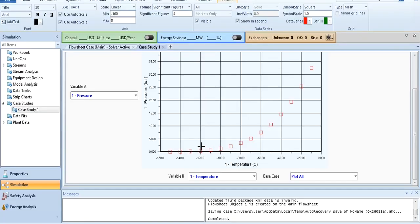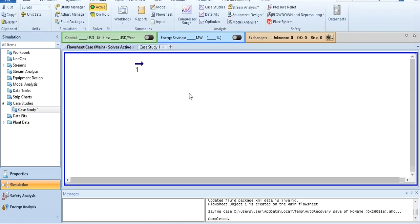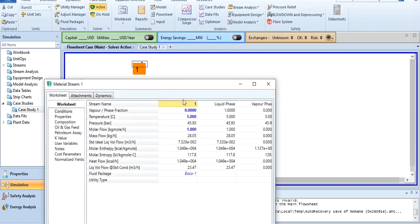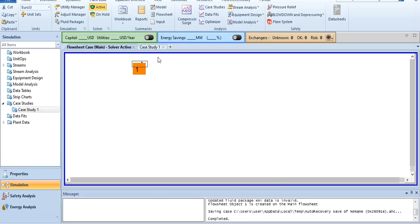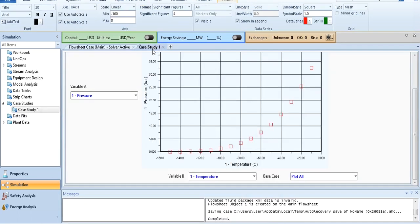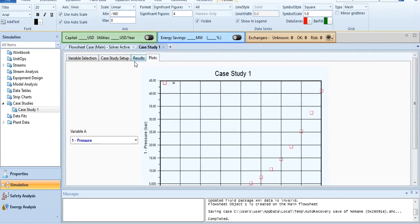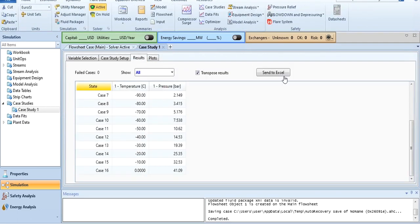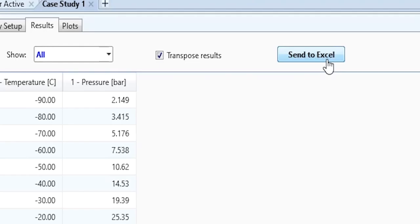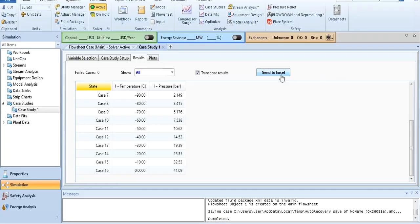That's how you do a case study to analyze the effect of an independent variable on dependent variable. This has saved your time because if this option wasn't available, you had to go there and change this temperature every time and note it down. This has saved your time. Number two, you can also take your results to Excel by clicking send to Excel.